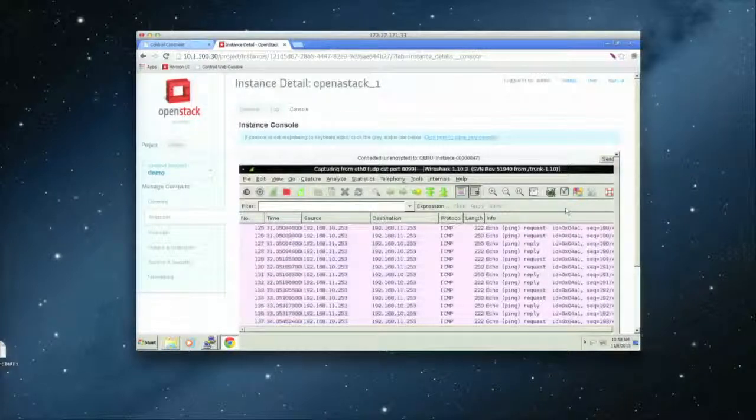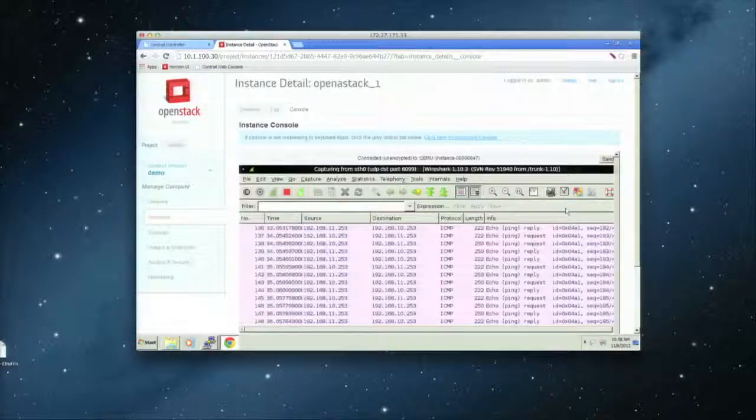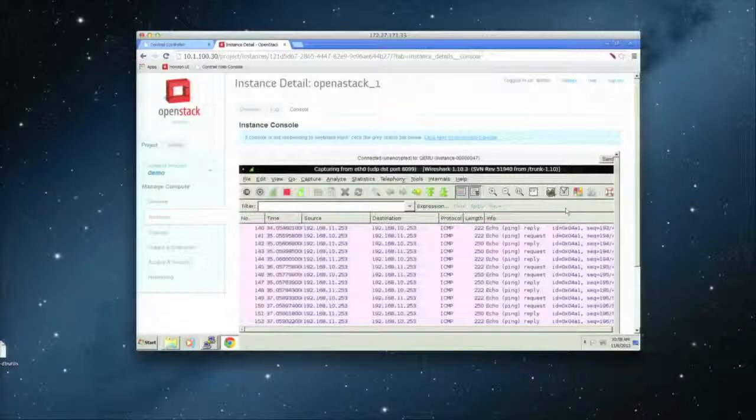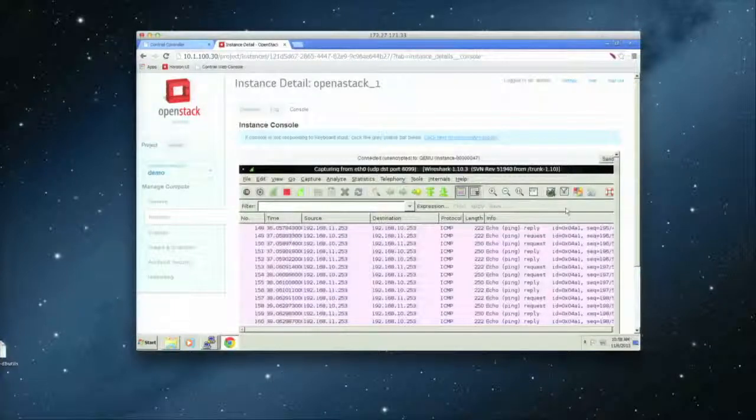OK, so I've run out of time. So if you want to see more demo, we have a lot more useful features. We are at C32. Visit us. Thank you.